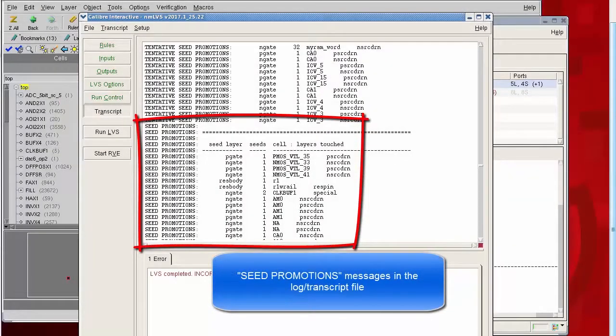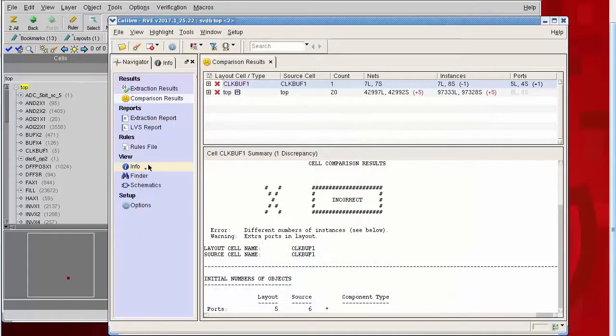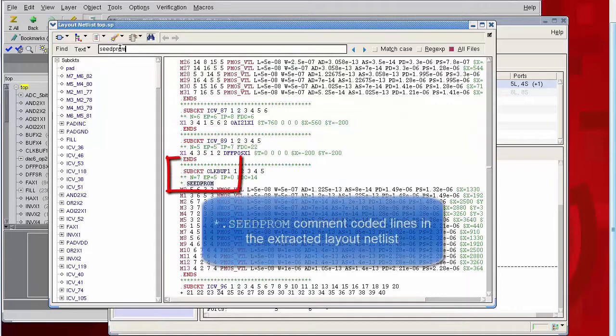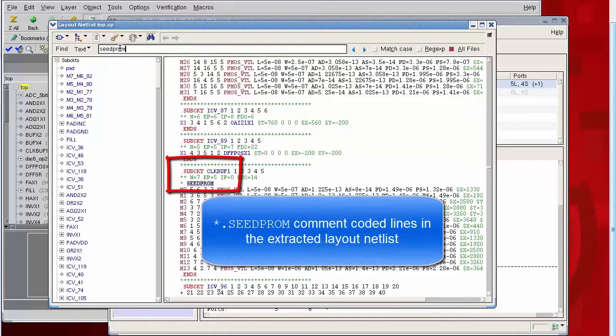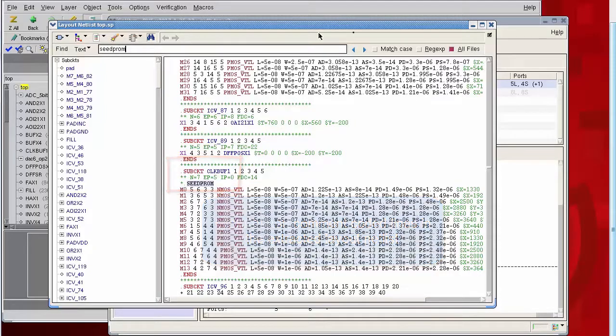This is what seed promotion can look like in the transcript file or log. This is what it can look like in the extracted netlist from layout. You'll see the star.seed prompt statement inside of a sub-circuit definition.